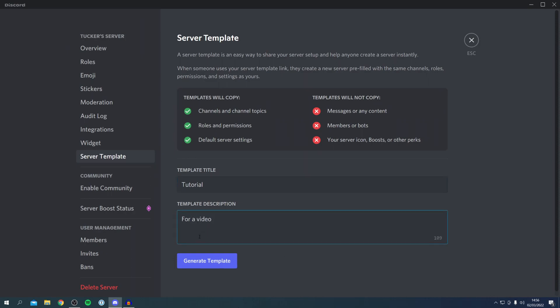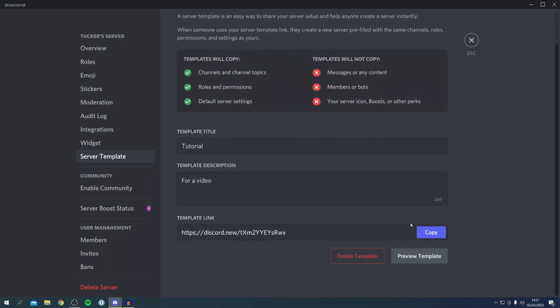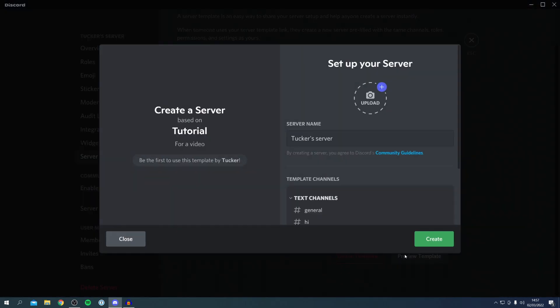Then all you want to do is click Generate Template just like this and we get this link. I'm going to click copy and we can just click the Preview Template so we know what people are going to see. This is what it is: Create a server based on Tutorial for a video. As you can see, it'll be the first to use this template by me.